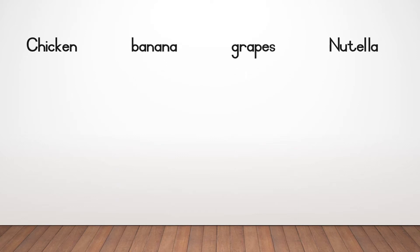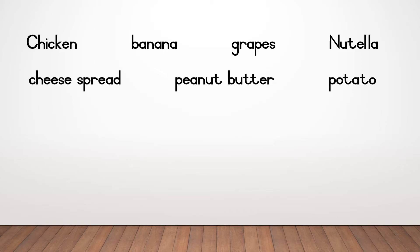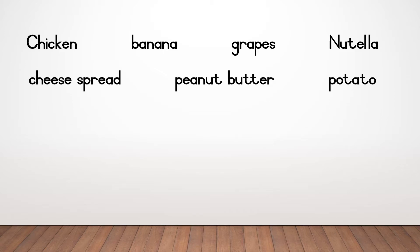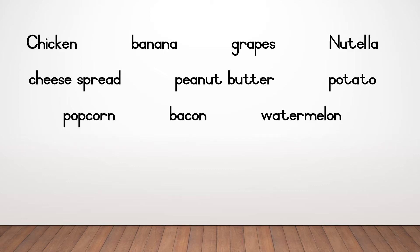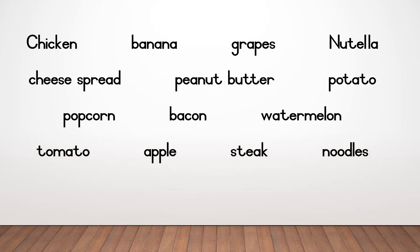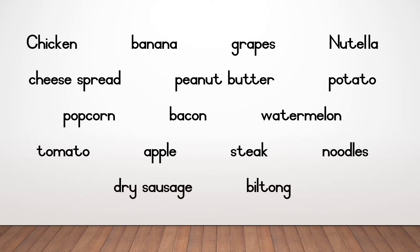The words I give you is chicken, banana, grapes, Nutella, remember Nutella is chocolate spread, cheese spread, peanut butter, potato, popcorn, bacon, watermelon, tomato, apple, steak, milk, noodles, dry sausage and biltong.